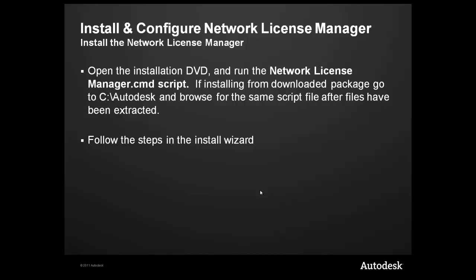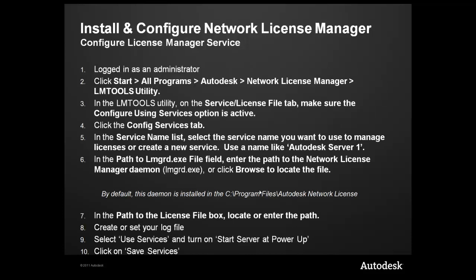Once you've double-clicked on the script, please follow the installation wizard to complete the installation. To configure the license manager service, you'll need to be first logged in as administrator, open up LLM Tools, create a new license service, which will need to point to the LMGRD.exe file, as well as the path to the license file. And lastly, you'll need to set up a log file and click on the Use Service and Start Server at Power Up, and then click on Save Service.